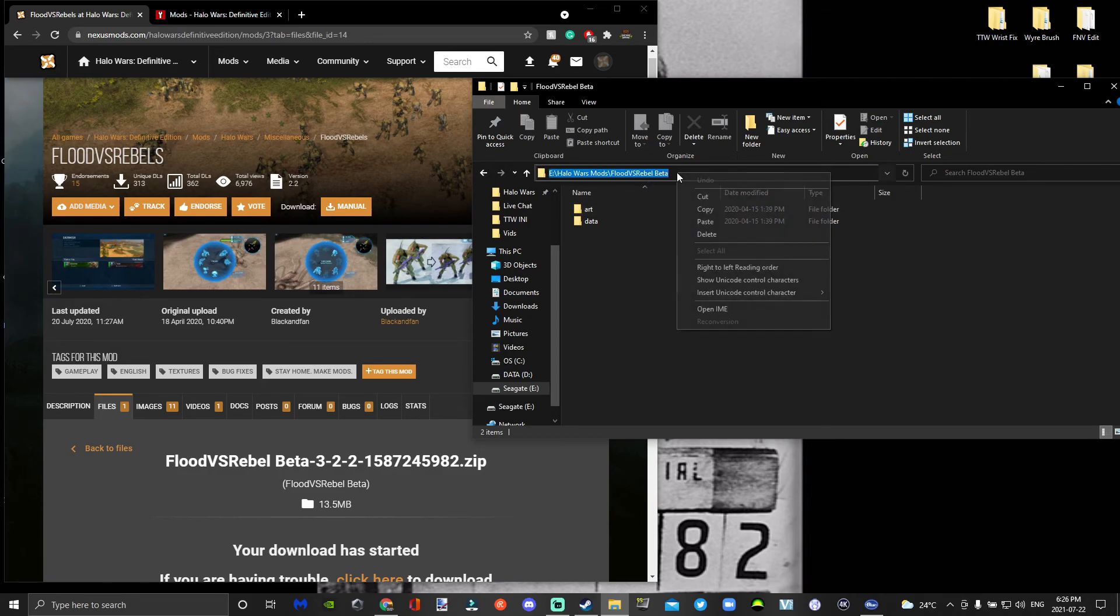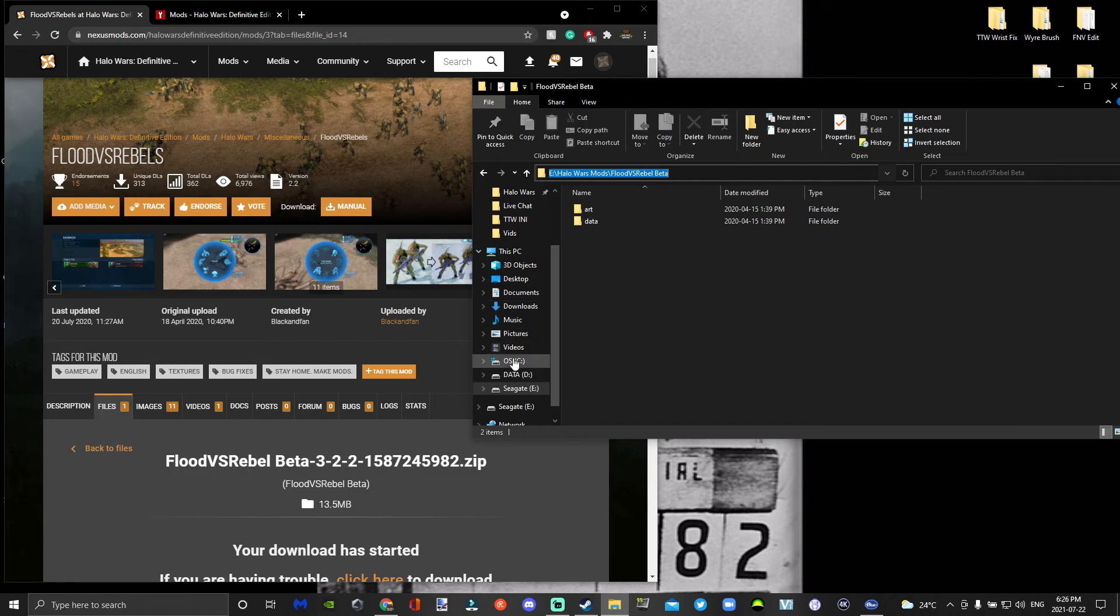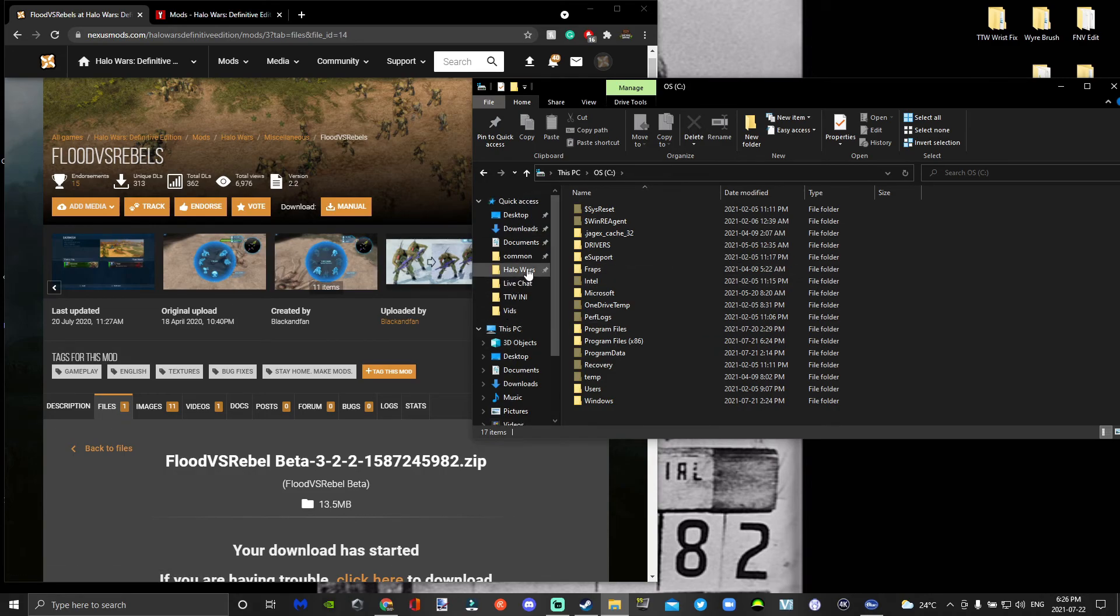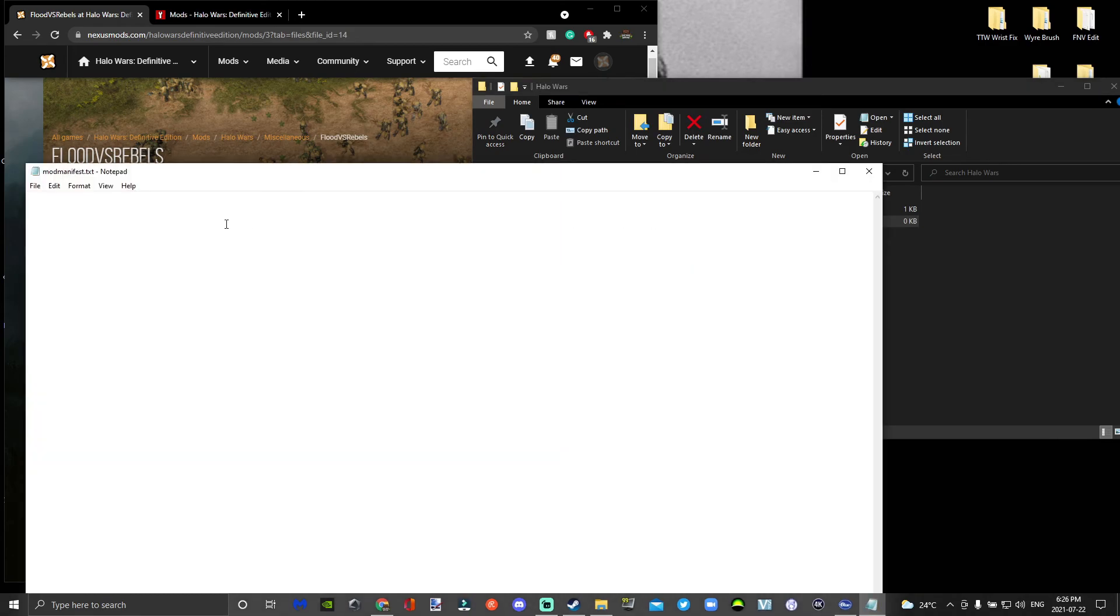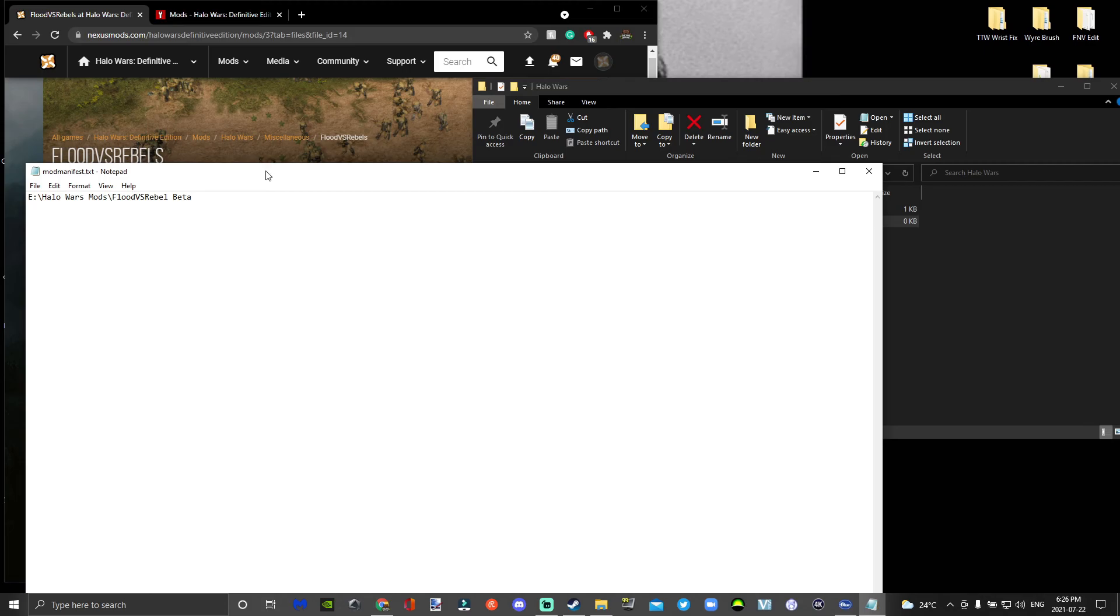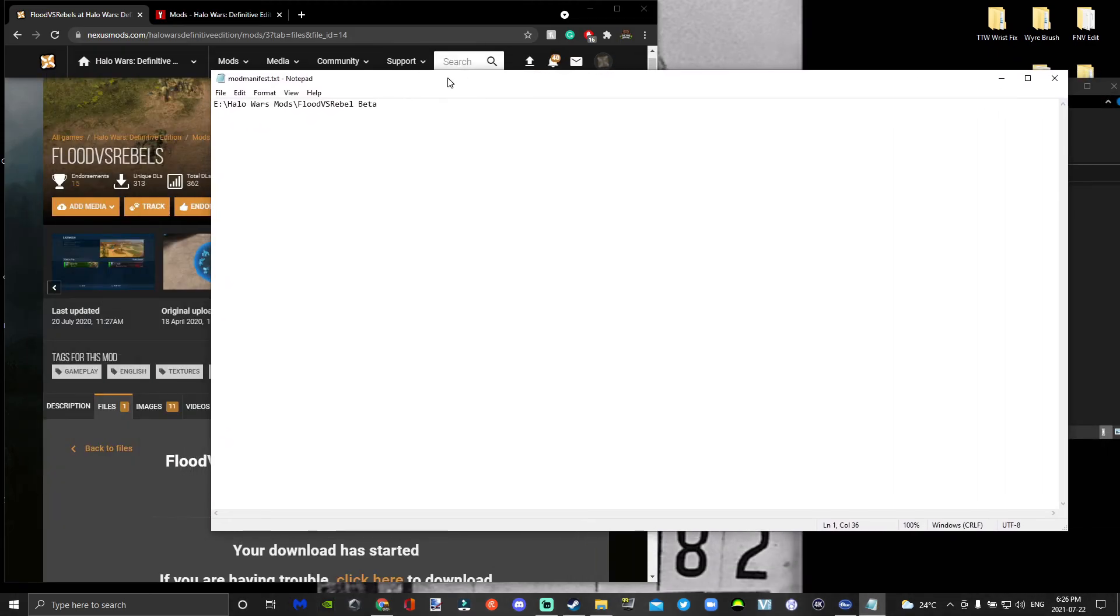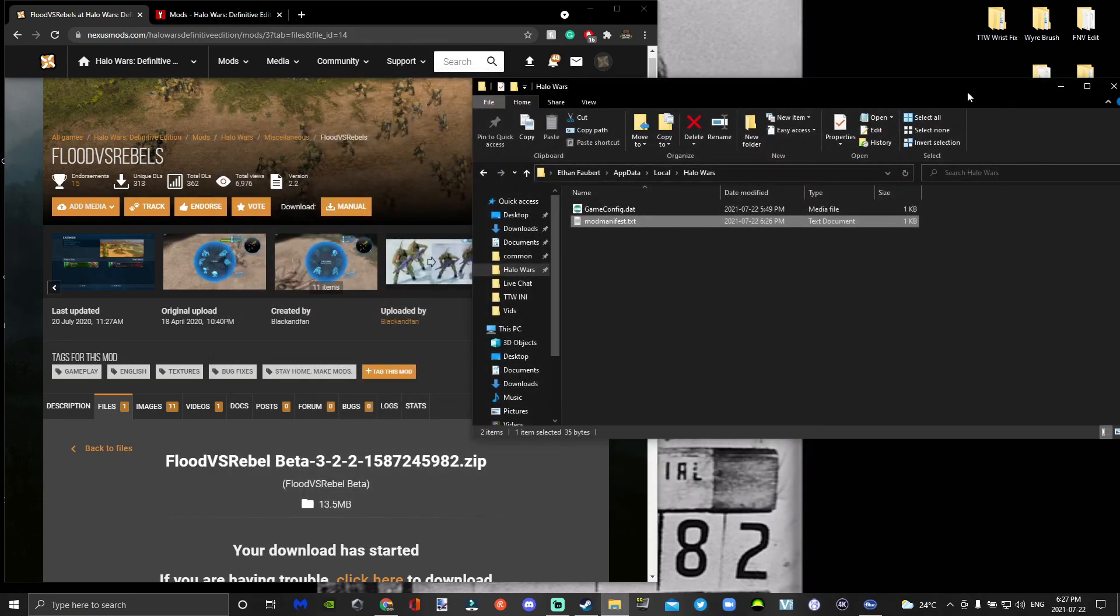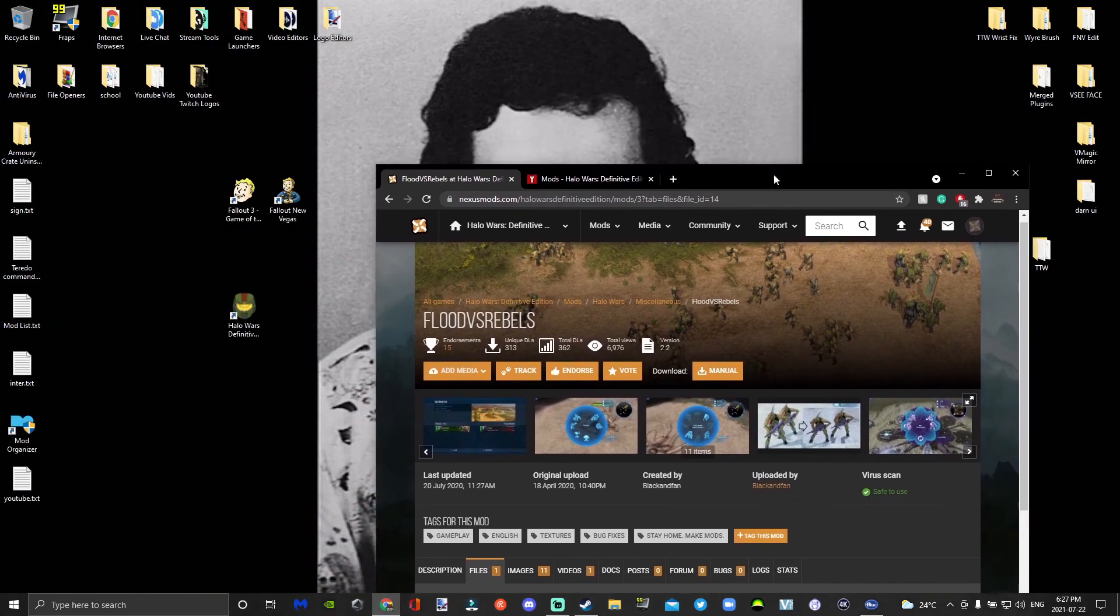Copy and paste the address of the mod, then go to your Quick Access and the Halo Wars folder. Go ahead and paste it into the mod manifest and save. Now I'm not 100% sure if you can use more than one mod at a time because I'm pretty new at modding Halo Wars, but so far I got this working.